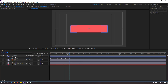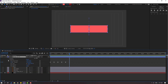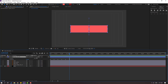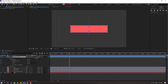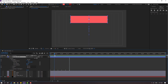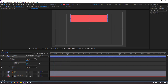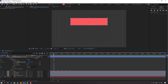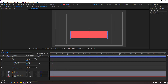Select all keyframes and apply Easy Ease. Let's check the animation — okay, not bad. Now select the shape layer, open Contents > Rectangle 1 > Rectangle Path 1. Click the size stopwatch icon to create a size keyframe, and move to the right.